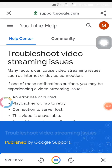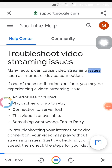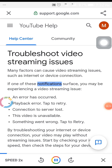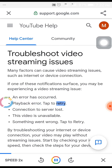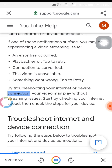Troubleshoot video streaming issues, published by Google Support. Many factors can cause video streaming issues, such as internet or device connection. If one of these notifications surfaces, you may be experiencing a video streaming issue: 'An error has occurred,' 'Playback error, tap to retry,' 'Connection to server lost,' 'This video is unavailable,' 'Something went wrong, tap to retry.' By troubleshooting your internet or device connection, your video may play without streaming issues. Start by checking your internet speed, then check the steps for your device.